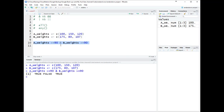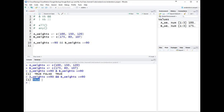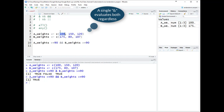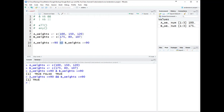If we change this to &&, it works differently. It evaluates the statement left to right, looking only at the first element of vector A. If that's TRUE, it moves on to the first element of vector B — is 175 above 90? Yes. It returns a single TRUE value because it only looks at the first elements. Also, it won't bother evaluating group B if the first part is FALSE, since one FALSE makes the whole AND statement FALSE.